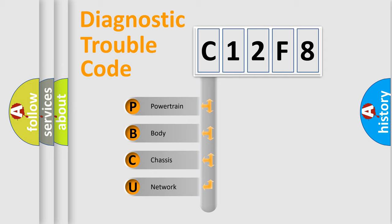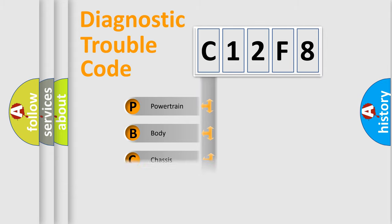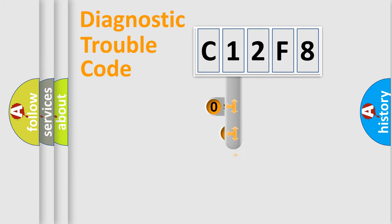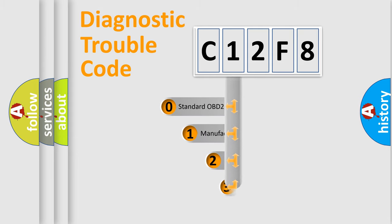We divide the electric system of automobile into four basic units: Powertrain, body, chassis, and network. This distribution is defined in the first character code.